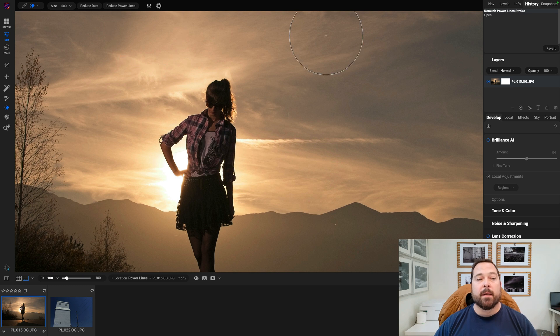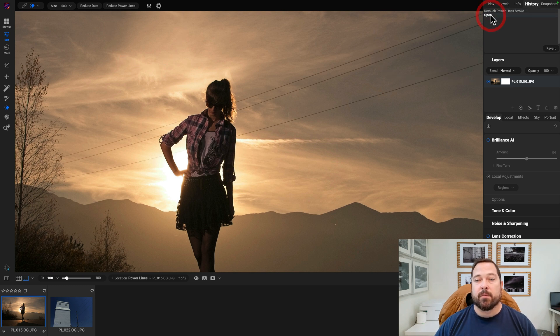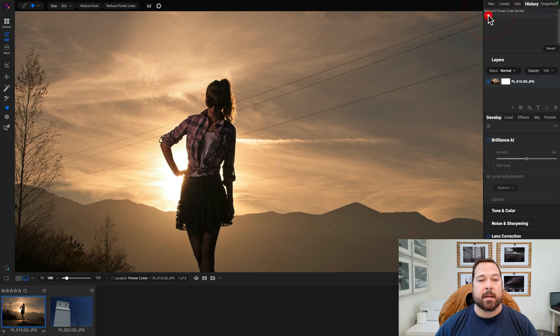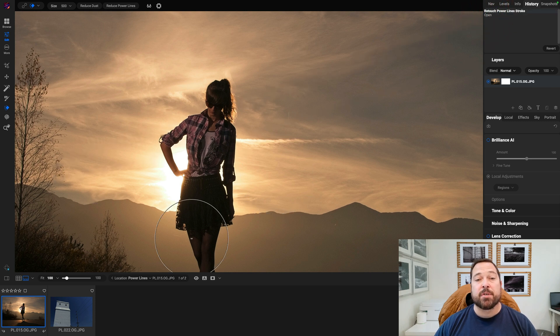And voila, look at that. In just a couple of seconds, it was able to find those power lines and inpaint them. That means remove them for you automatically. That's as easy as it is.